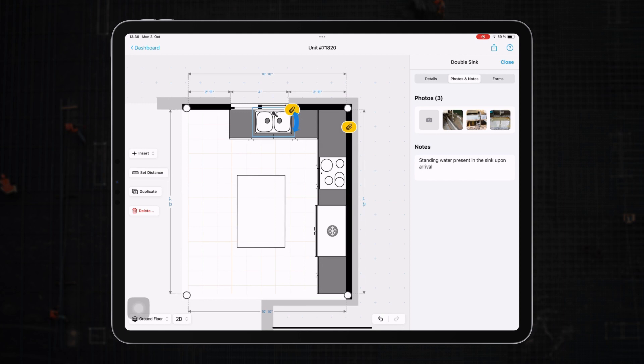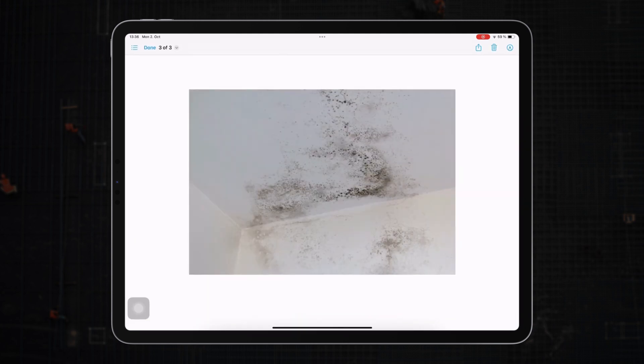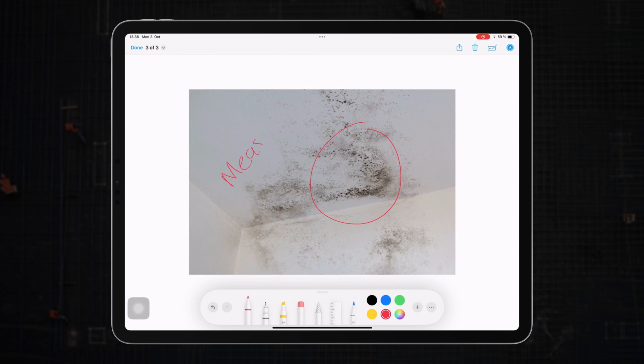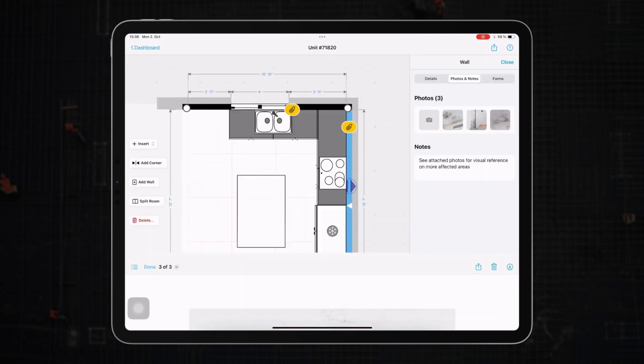Another valuable feature is the photo annotation or markup. This lets you add any photo to the plan and draw or write on it. Maybe there's a particular wall texture you captured and you want to circle and highlight it.